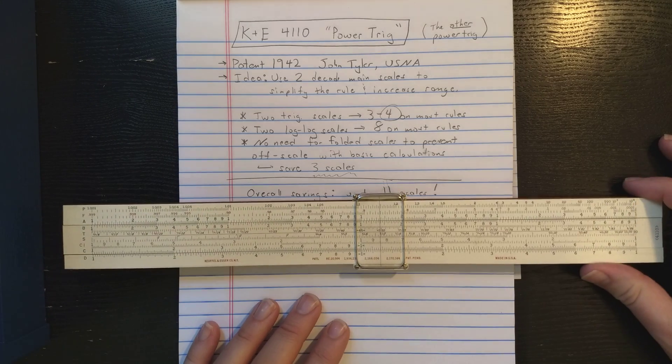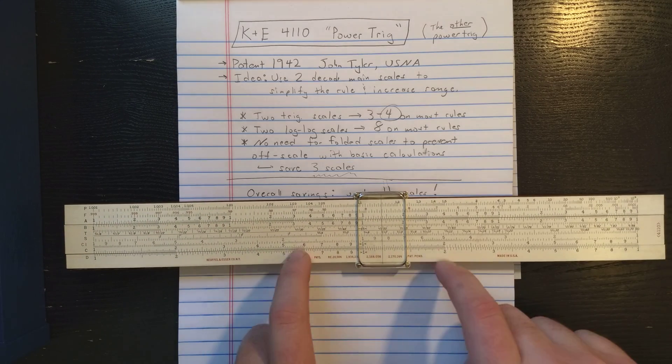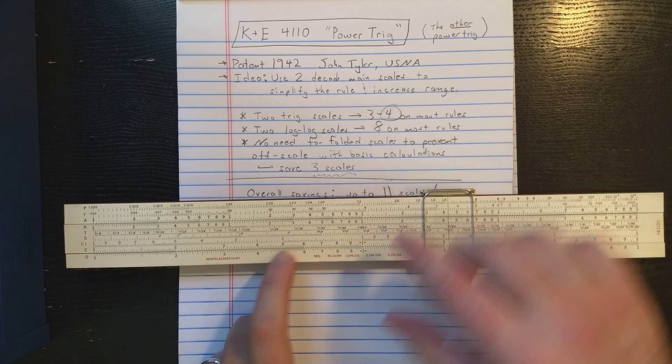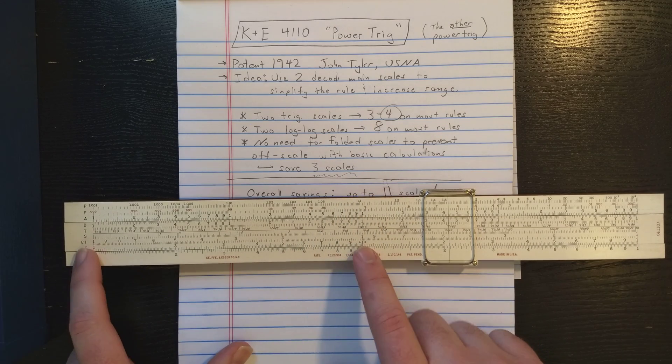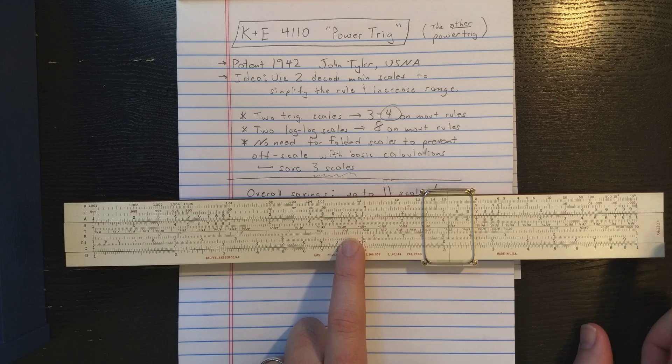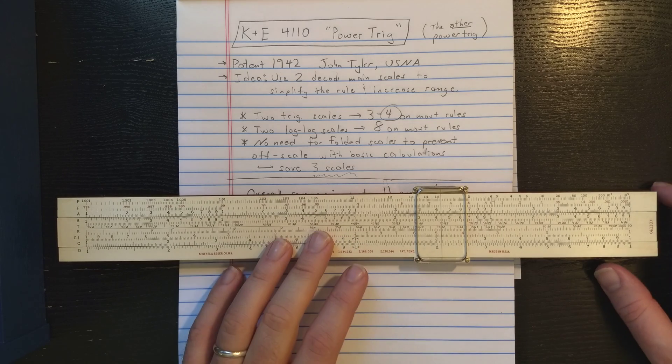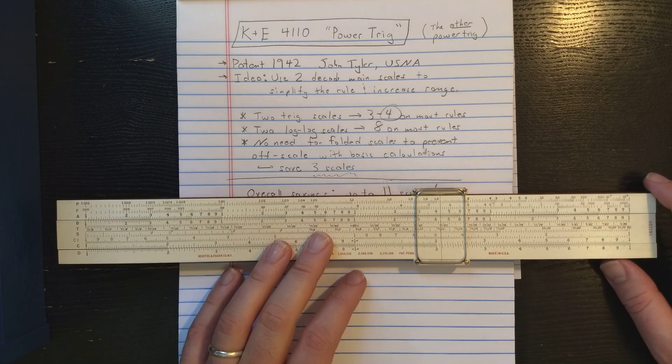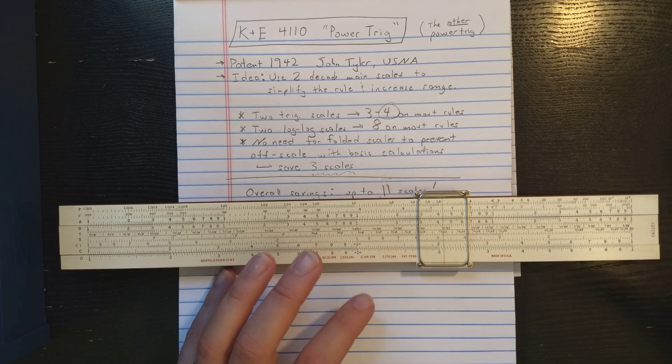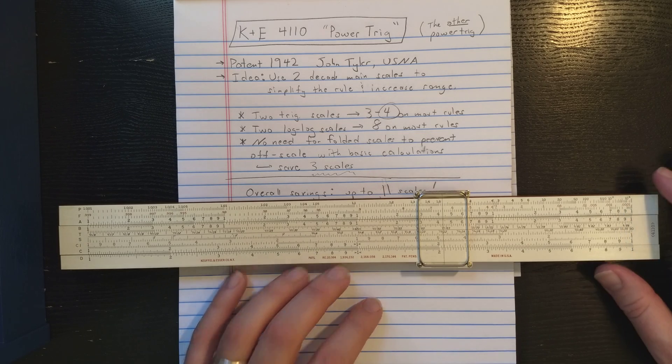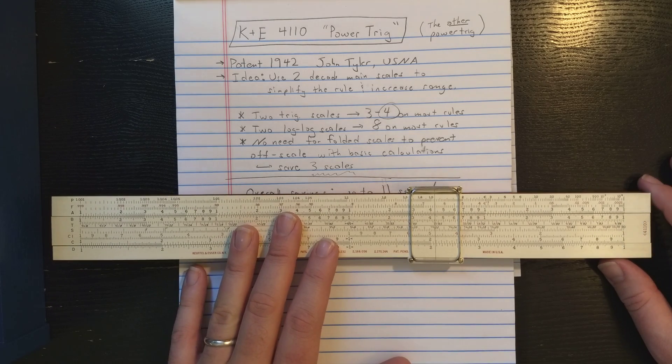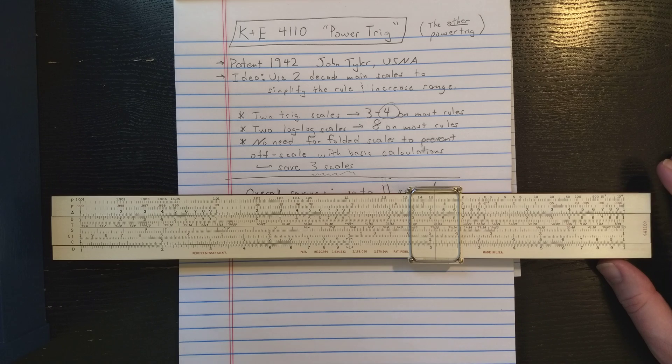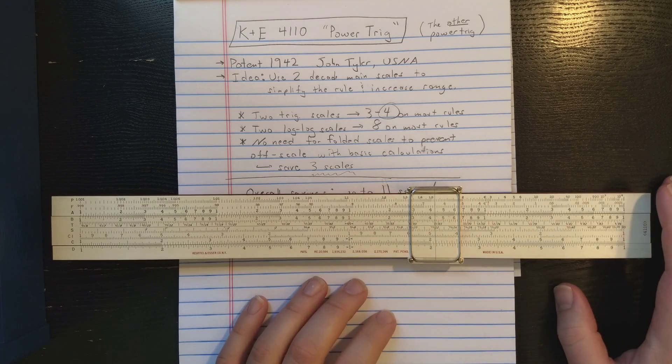His idea is you use essentially A and B as the main scales, so a double-decade scale. We got 1 to 10, 10 to 100 here. If you use those as the main scales, you can simplify the trigonometric scales and the log-log scales and you end up with a very simple slide rule, which to master you only need to master a very small number of settings.